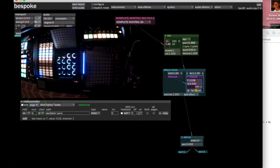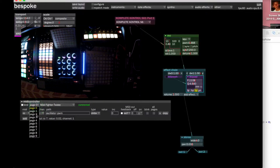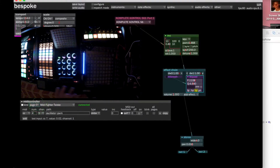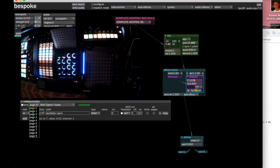One thing that's interesting is you can have different pages of MIDI controllers. A lot of MIDI controllers have that built in — you can page between them — but in Bespoke you can do that as well. You have ten pages per MIDI controller. So say we wanted to map something on page two on the same dial.